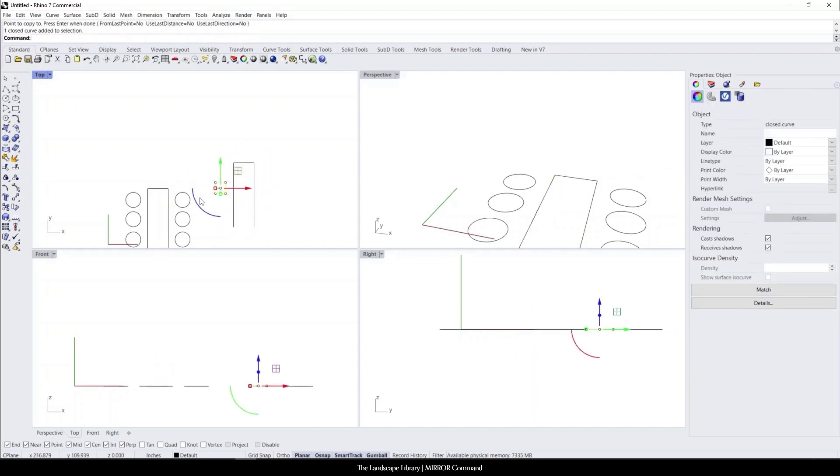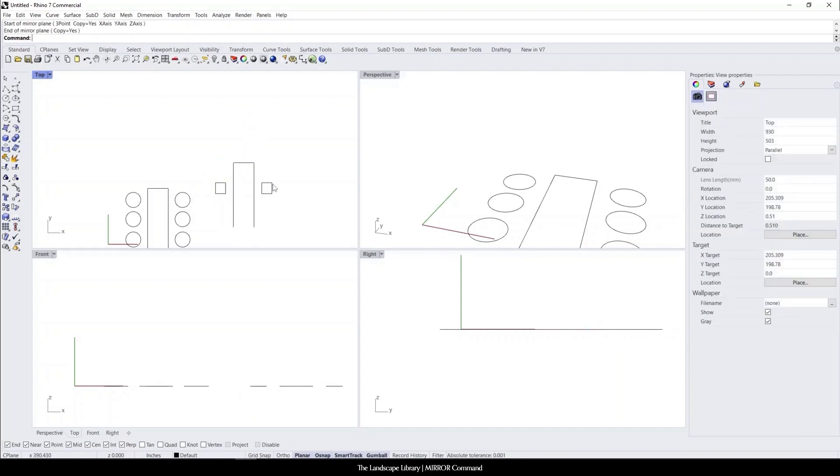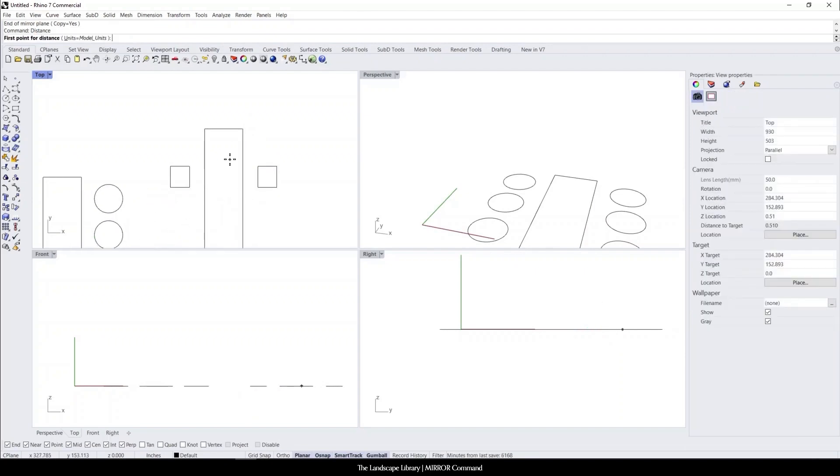Maybe these are two pillars that we want to copy, and we can have them as an entranceway to this walkway. The distance is the same.